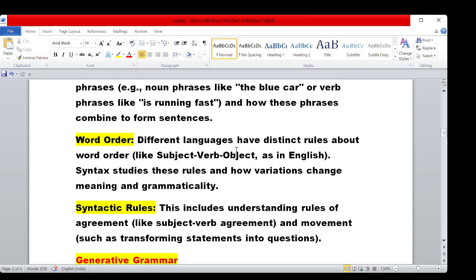Word order: different languages have distinct rules. For example, in English the order is Subject, Verb, Object — 'Rama killed Ravana.' Rama is the subject, 'killed' is the verb, and Ravana is the object. In Tamil, the word order differs. Every language has different rules, and syntax helps us understand these variations.